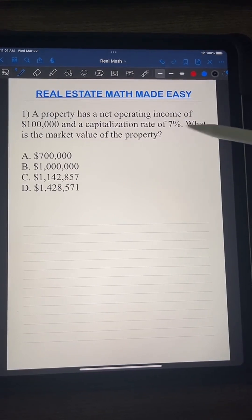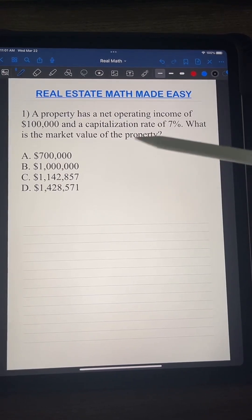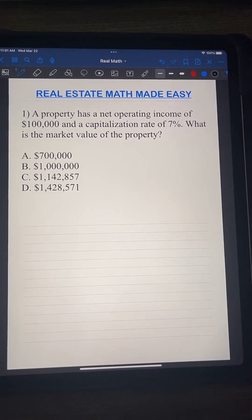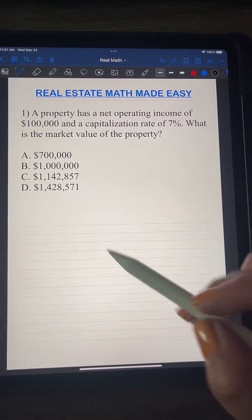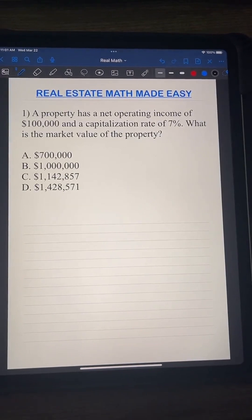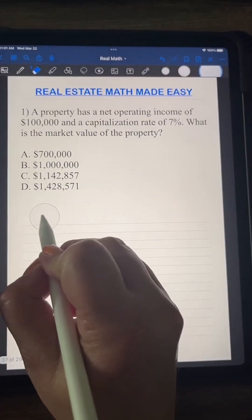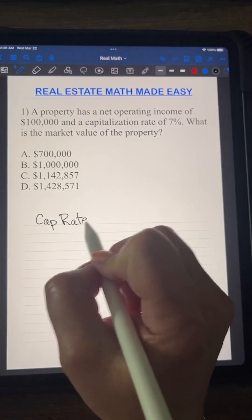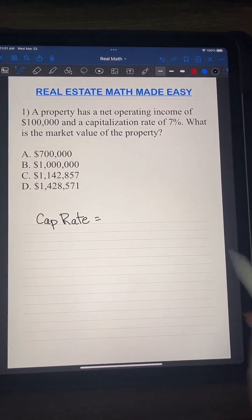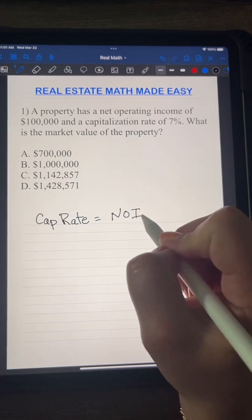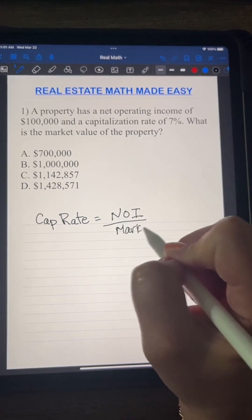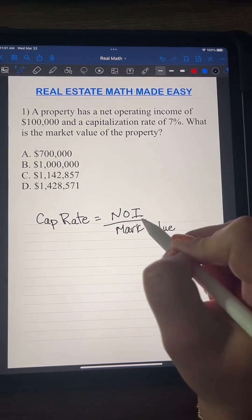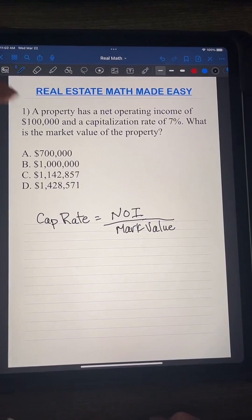The first question says: a property has a net operating income of $100,000 and a capitalization rate of seven percent. What is the market value of the property? We need to know the formula for capitalization rate. Cap rate is equal to the net operating income over the market value.